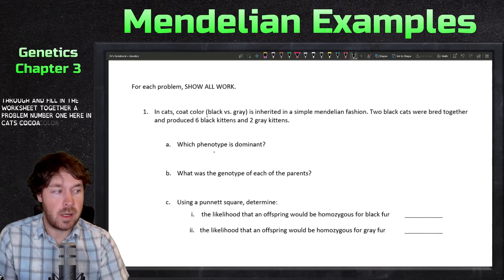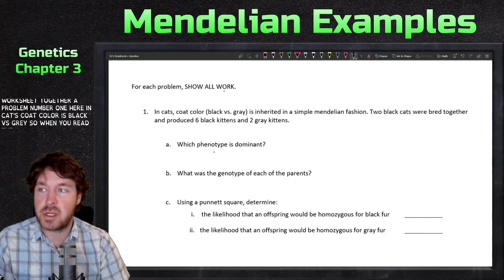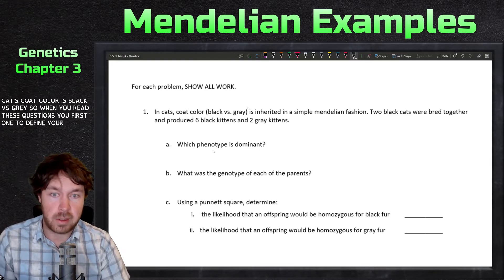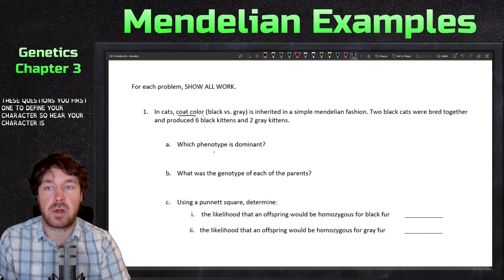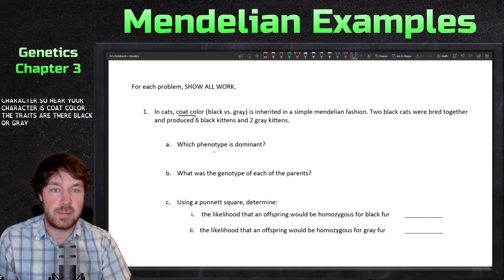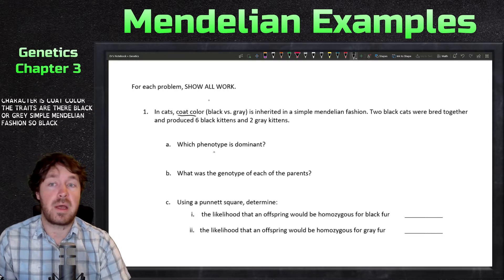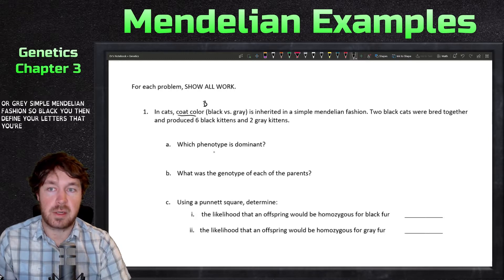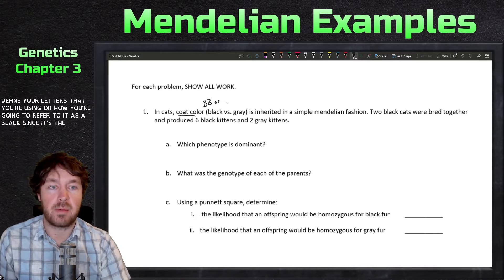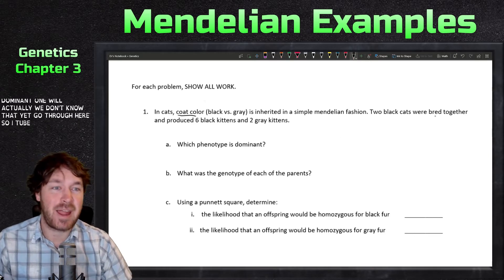Problem number one: in cats, coat color is black versus gray. When you read these questions you first want to define your character. Here your character is coat color, the traits are either black or gray, in simple Mendelian fashion. You then define the letters you're going to use. Black is dominant — well, we don't know that yet, so let's go through here.